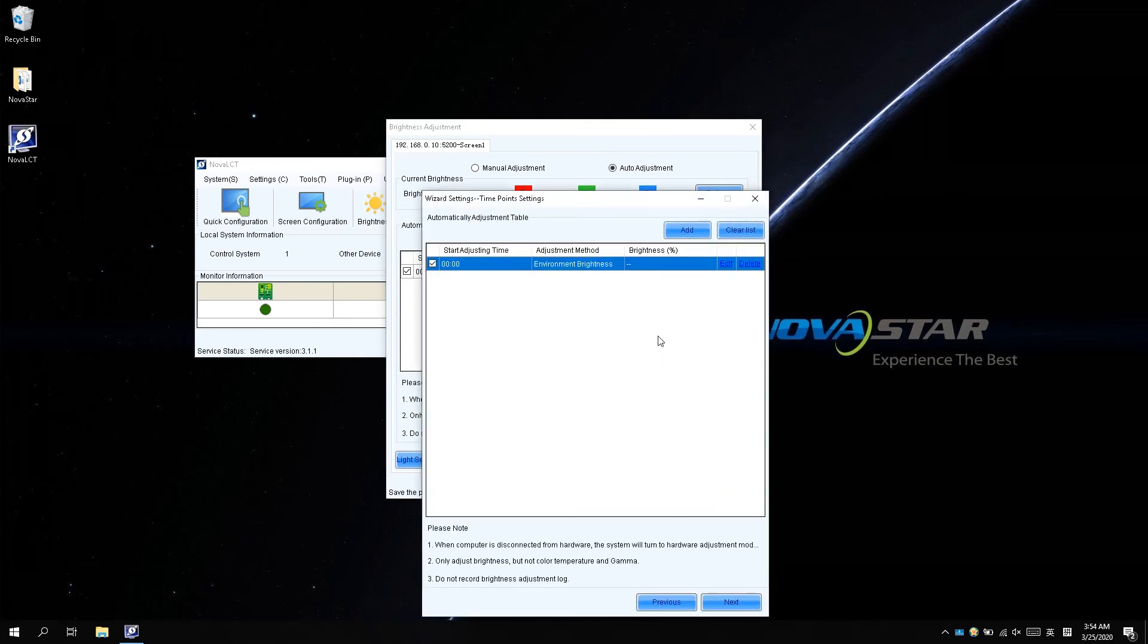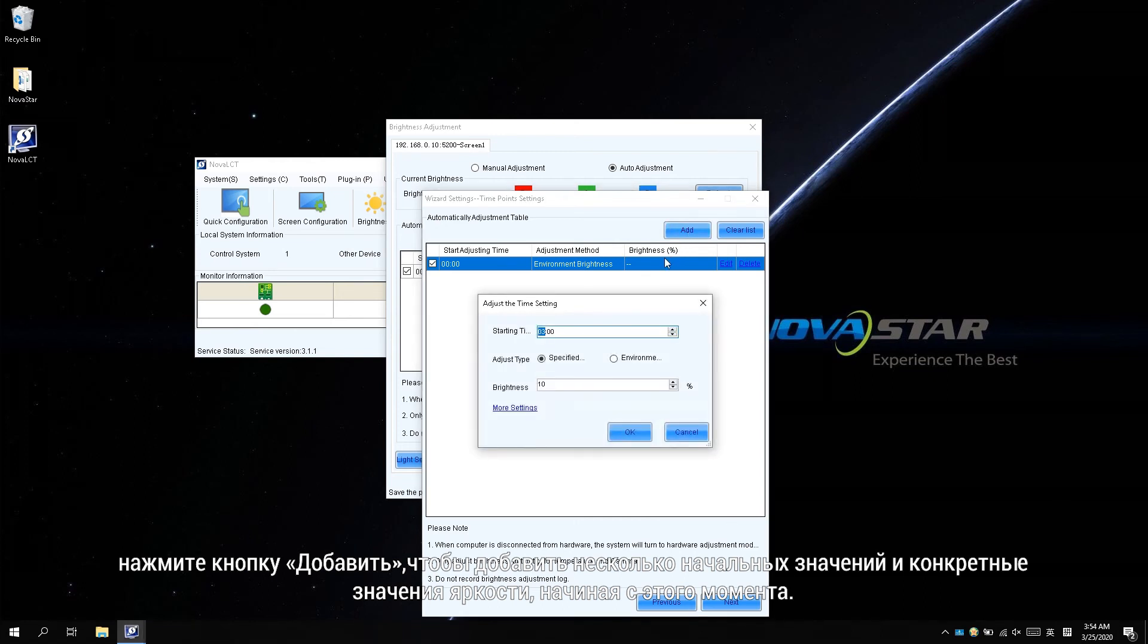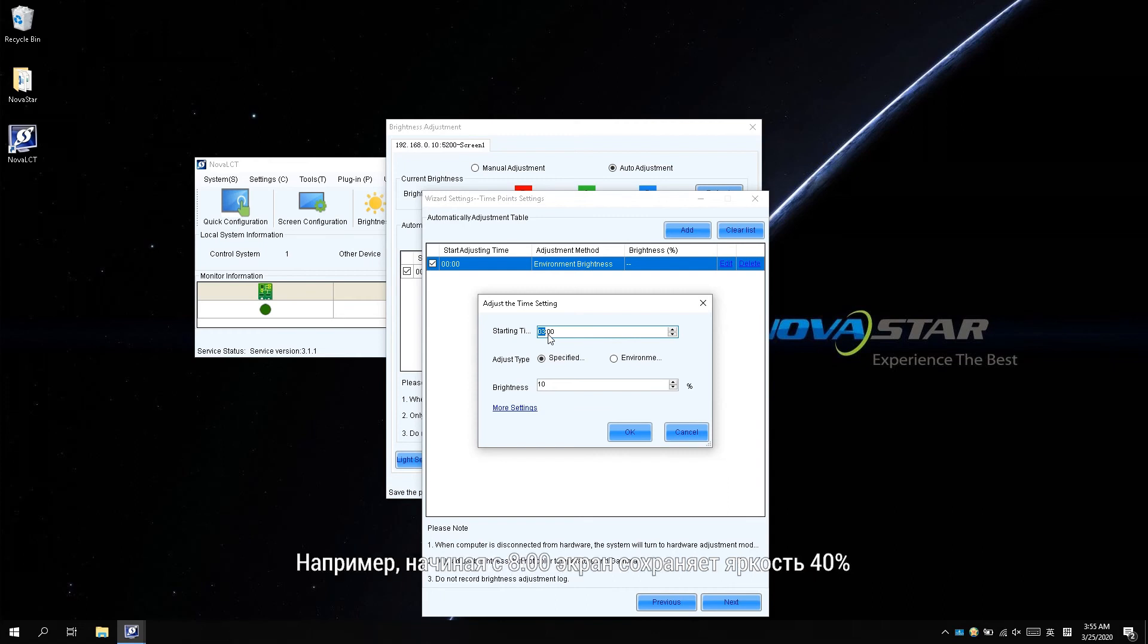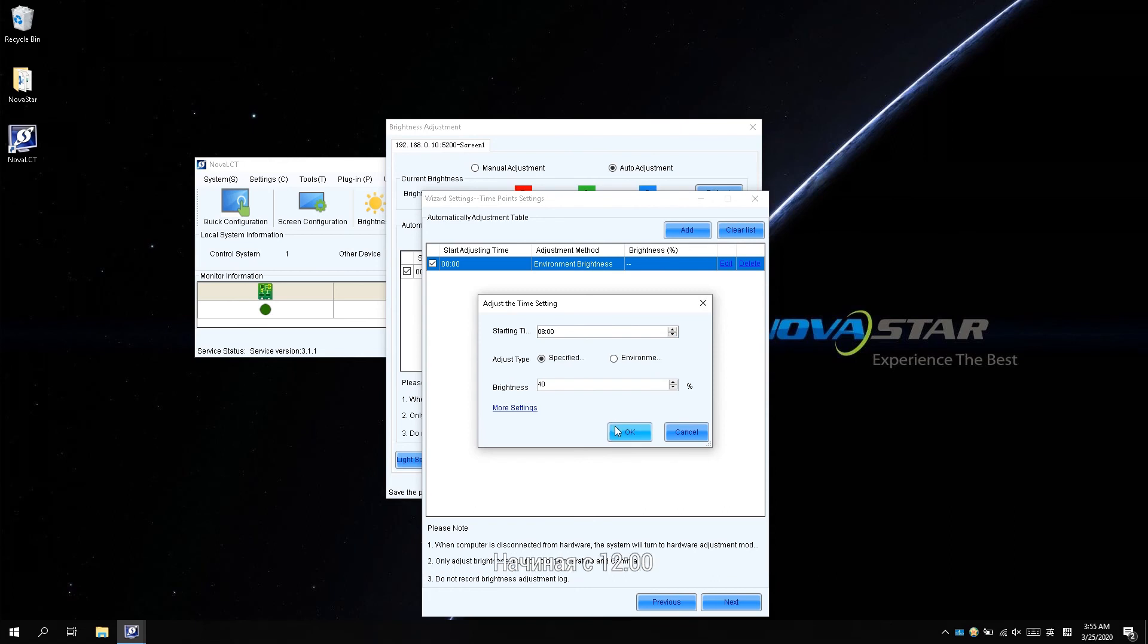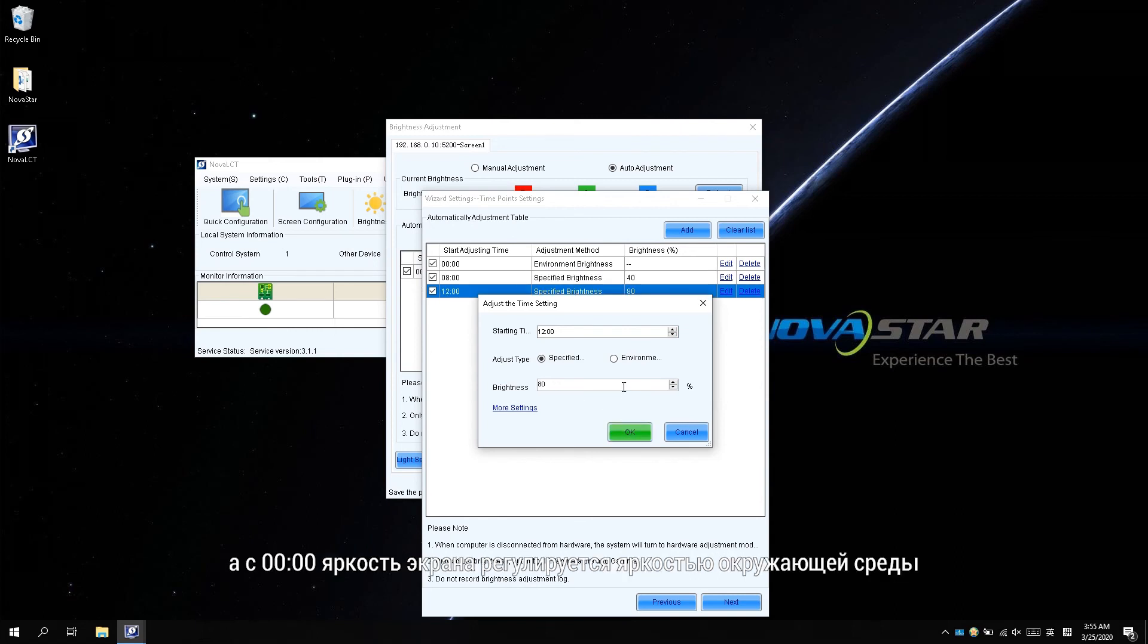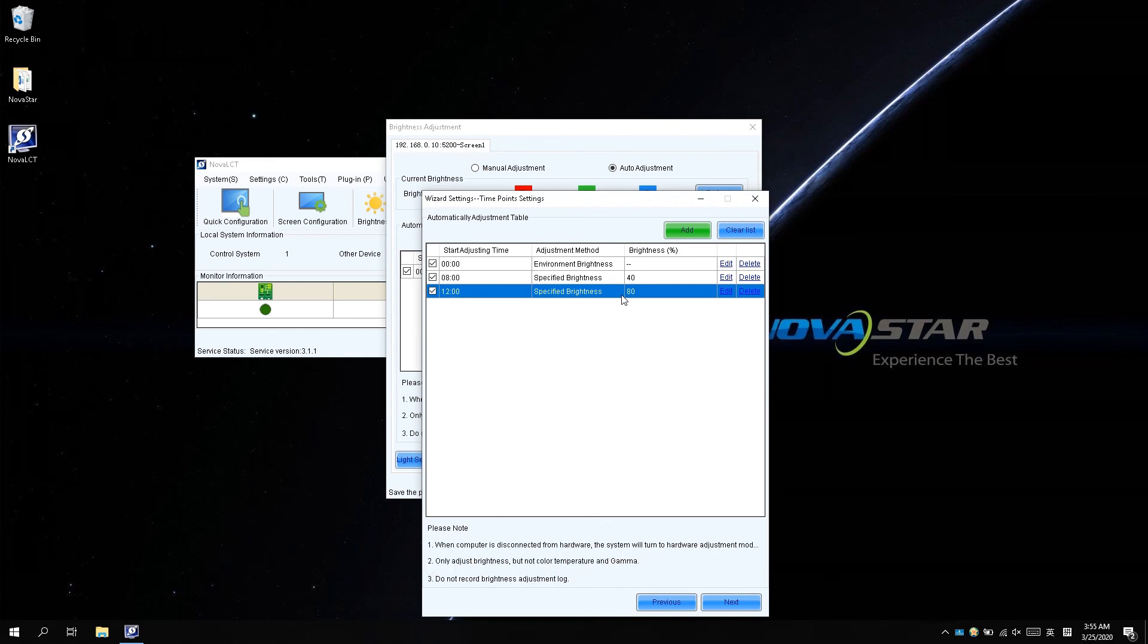In the advanced adjustment mode, click Add to add several starting times and the specific brightness values starting from then. It is supported to start the light sensor at some specific time as well. For instance, starting from 8, the screen keeps 40% brightness. Starting from 12, the screen brightness changes to 80%. And starting from 0, the screen brightness is adjusted by the environment brightness.